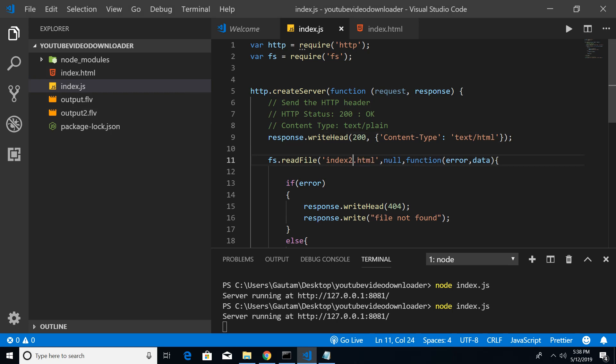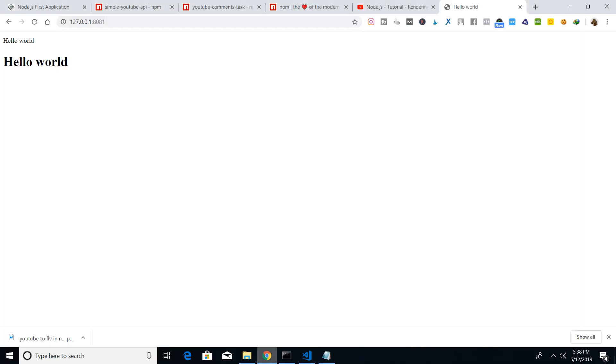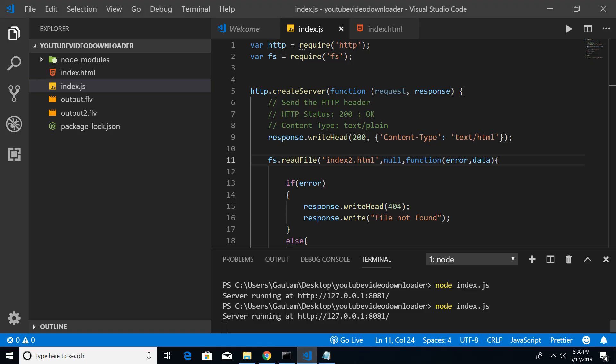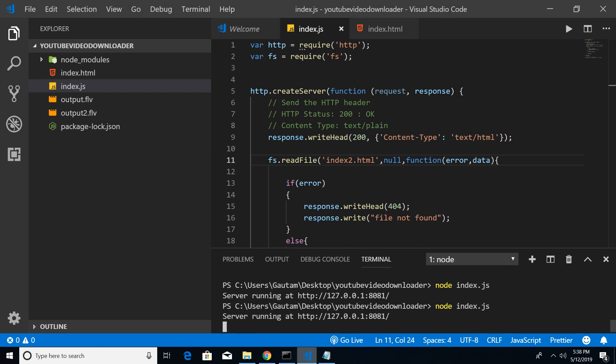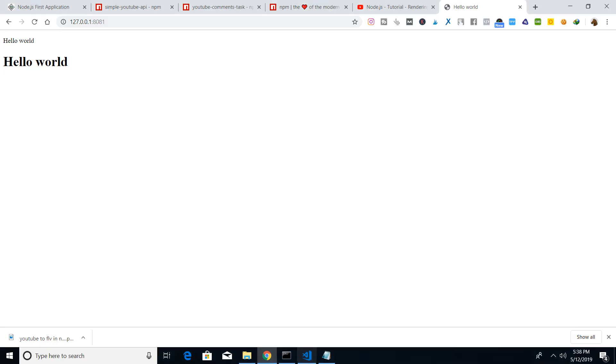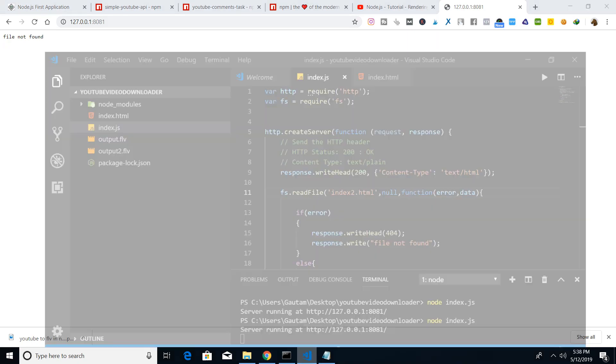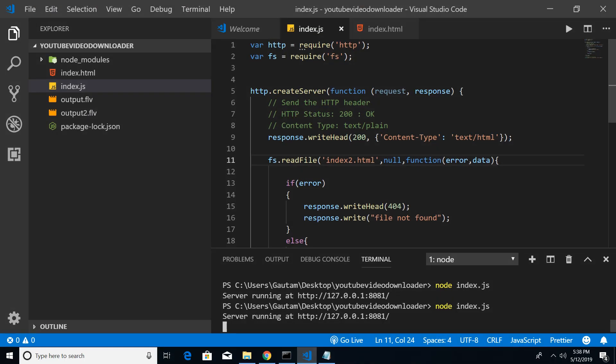.2.html - you can see there is no file name with this name so I will get 404 error. Just to show you the proof, I need to restart once again - that is a pain here. Node index.js. Now if I refresh I will get the 404 error. You can see that file not found, because index.2.html is not available.